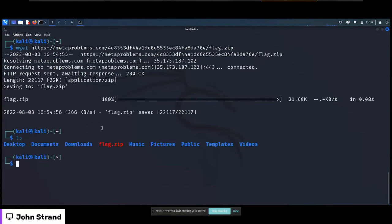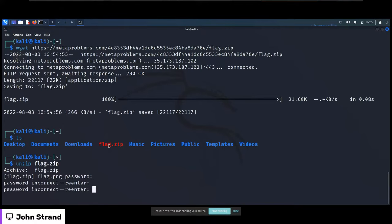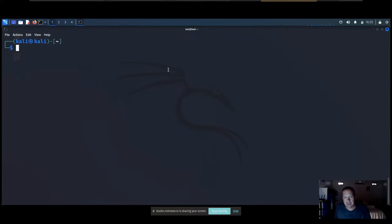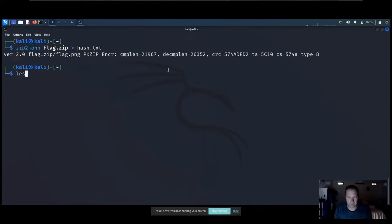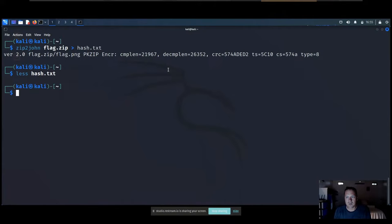I wget the zip file to get flag.zip. If I try to unzip it, it asks for a password. Always try easy passwords first like 'password' — but it didn't accept any. So we need to extract the password header from the ZIP file and crack it. John the Ripper makes this easy: use 'zip2john flag.zip' and export it to hash.txt. Now hash.txt contains the encrypted header information — and we can see it contains flag.png.